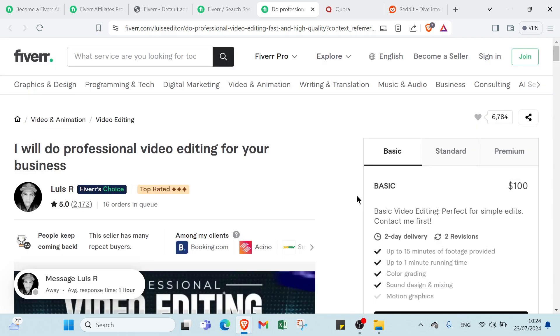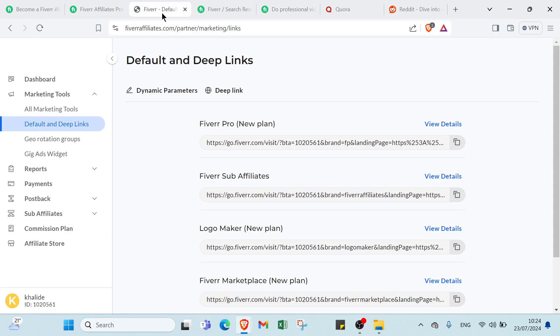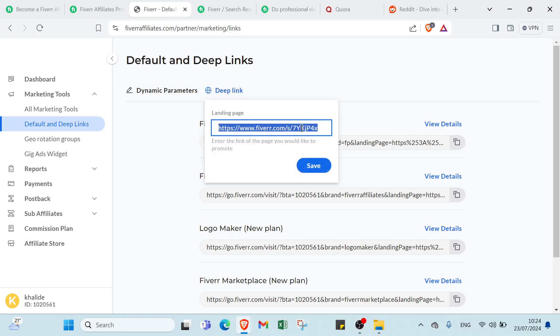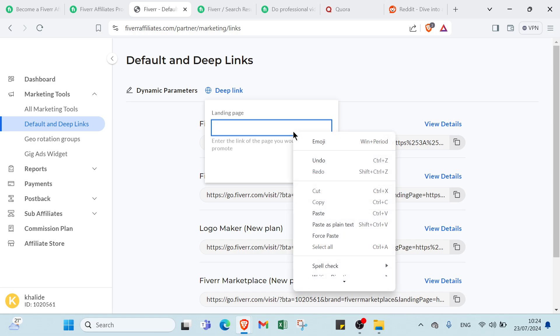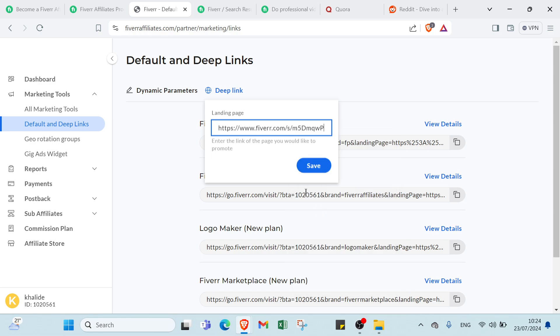As you do that, you would go back to your affiliate account, and then simply click on deep link, and you have to paste your link, then you click save.